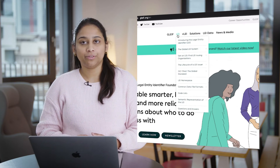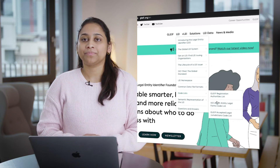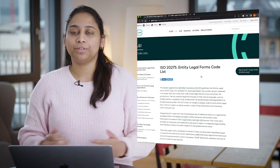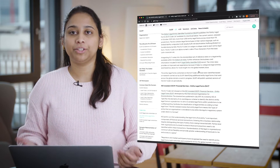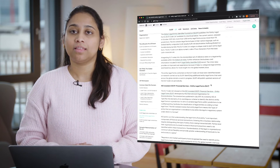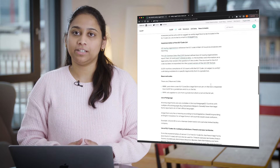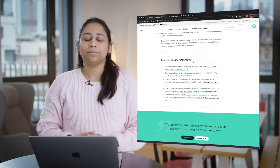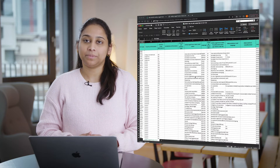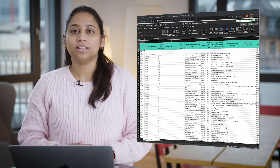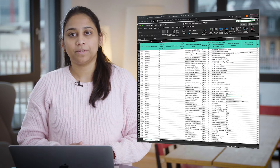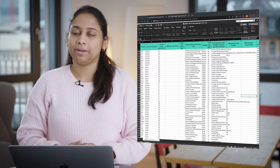Another global standard embedded in the LEI reference data is ISO 2275, which defines Entity Legal Form codes, or ELF codes. An ELF code is a unique four-character alphanumeric code that belongs to a specific type of legal form — for example, Public Limited Company or PLC, or Gesellschaft mit beschränkter Haftung, or GmbH.